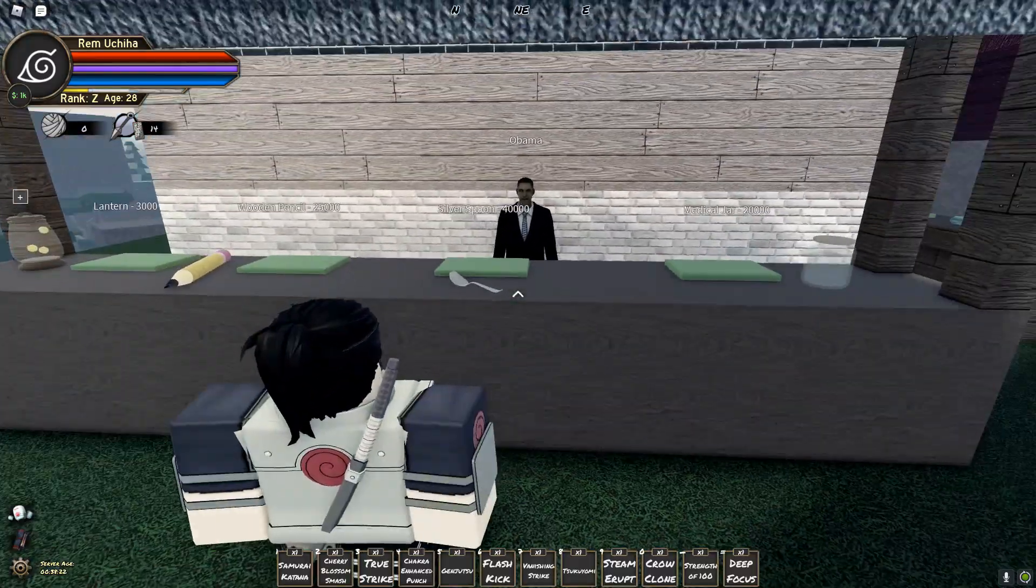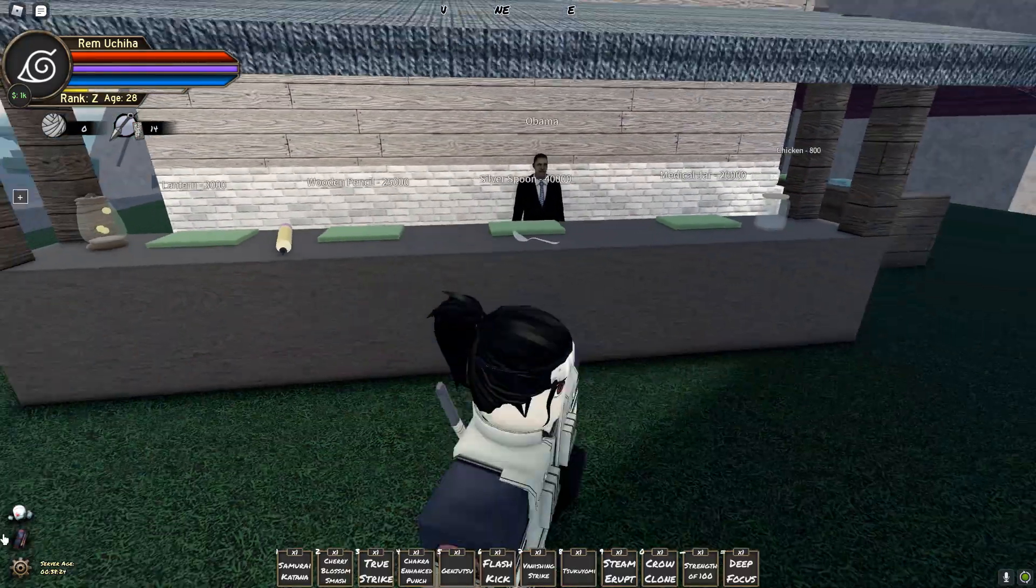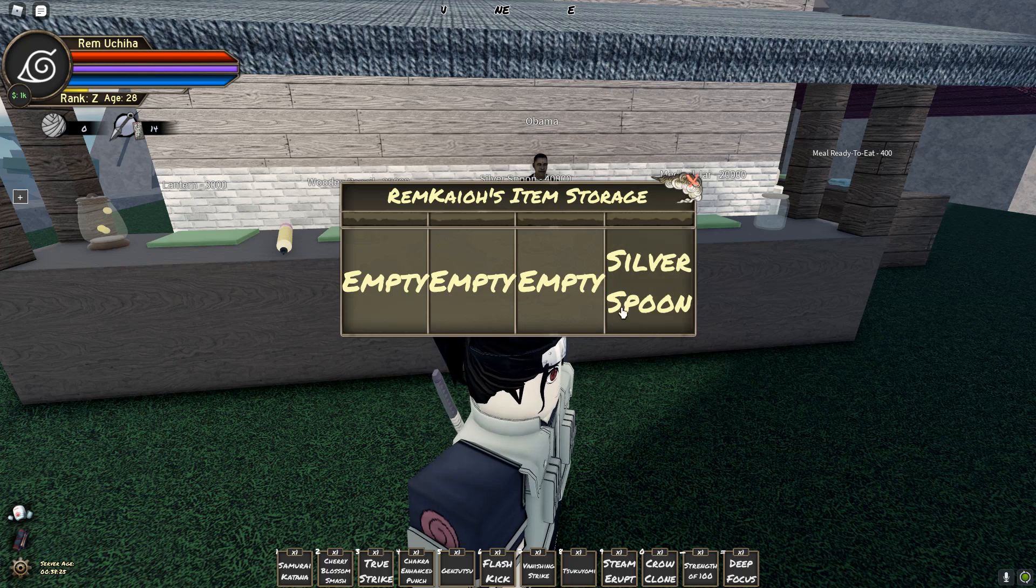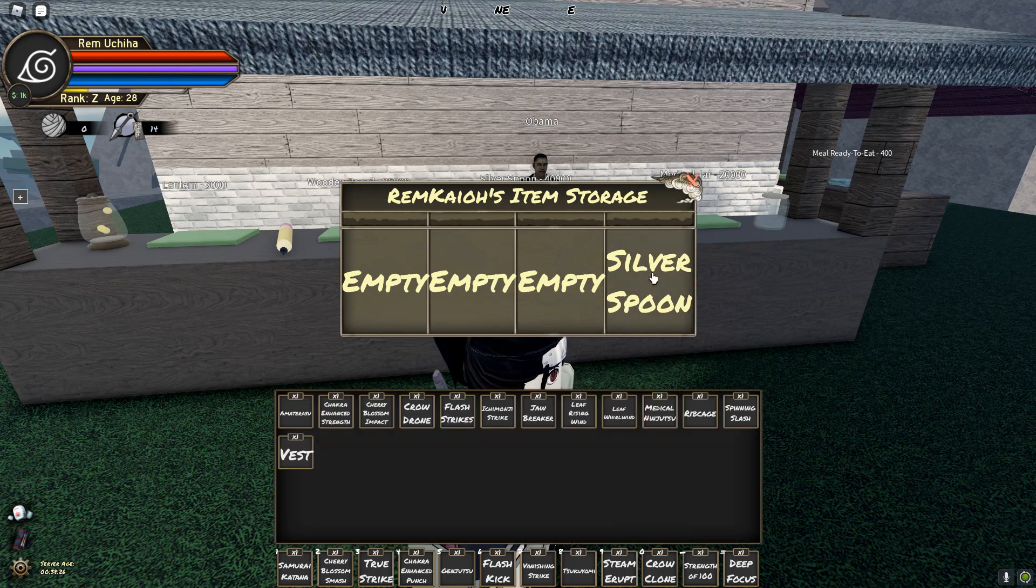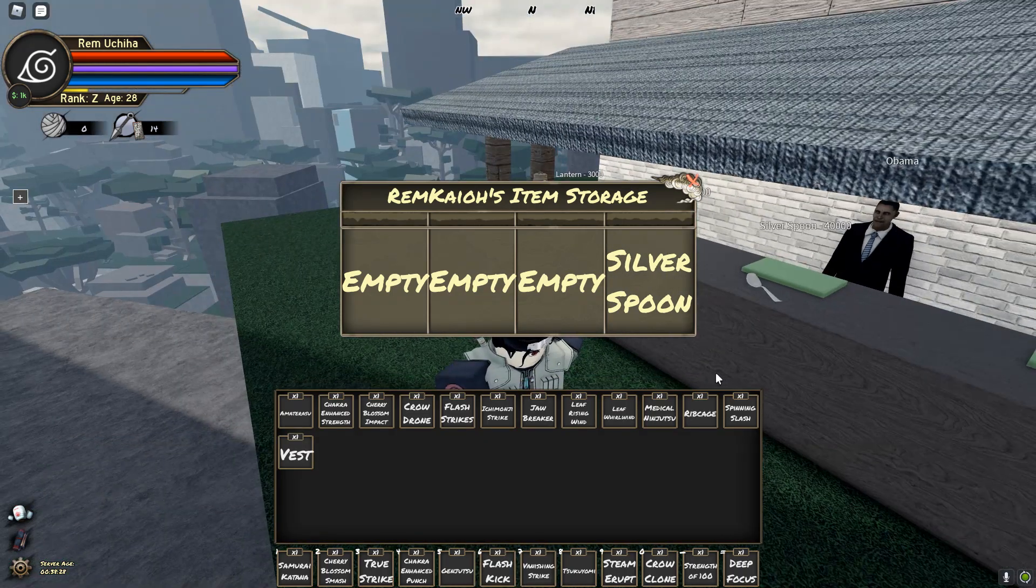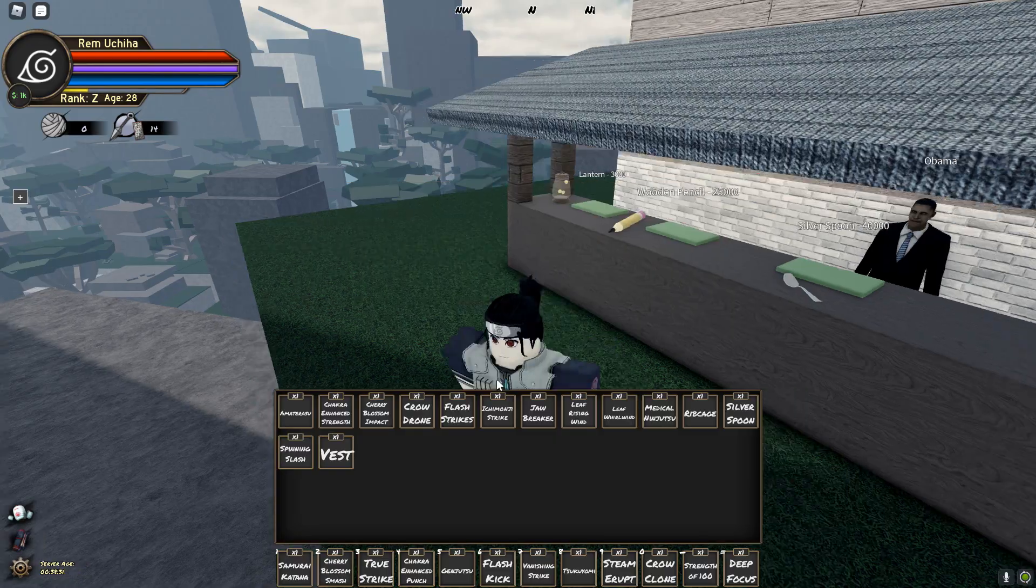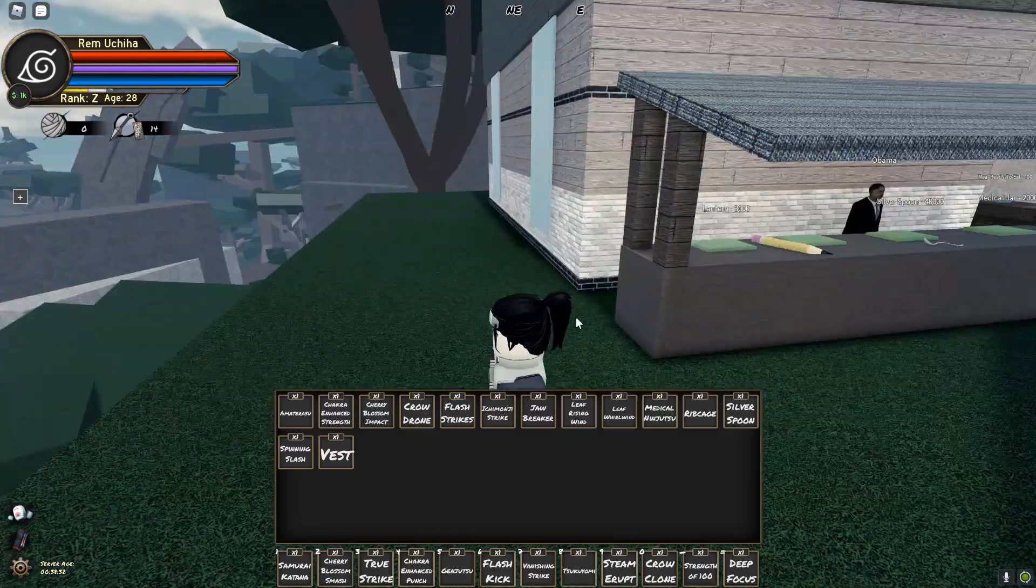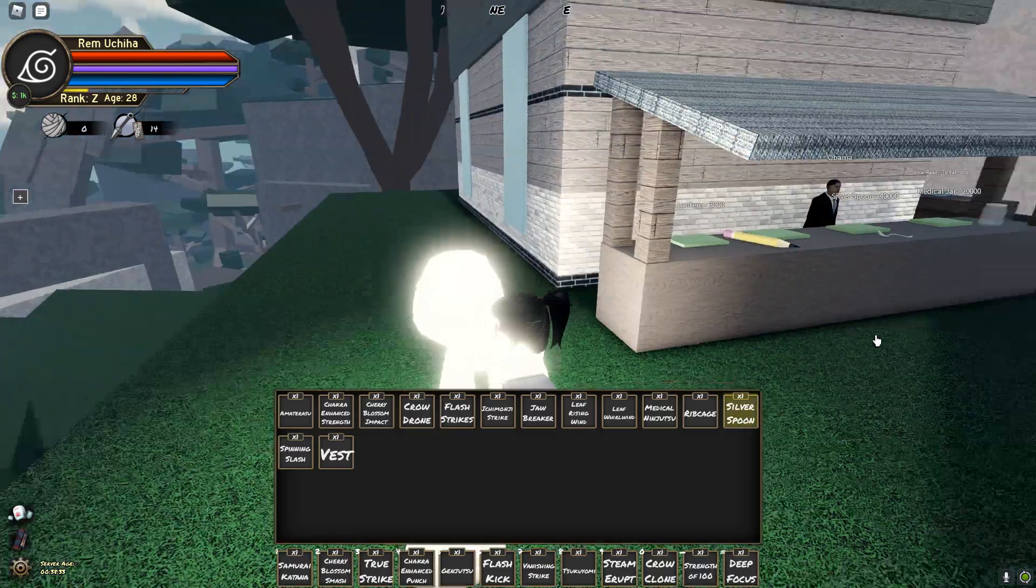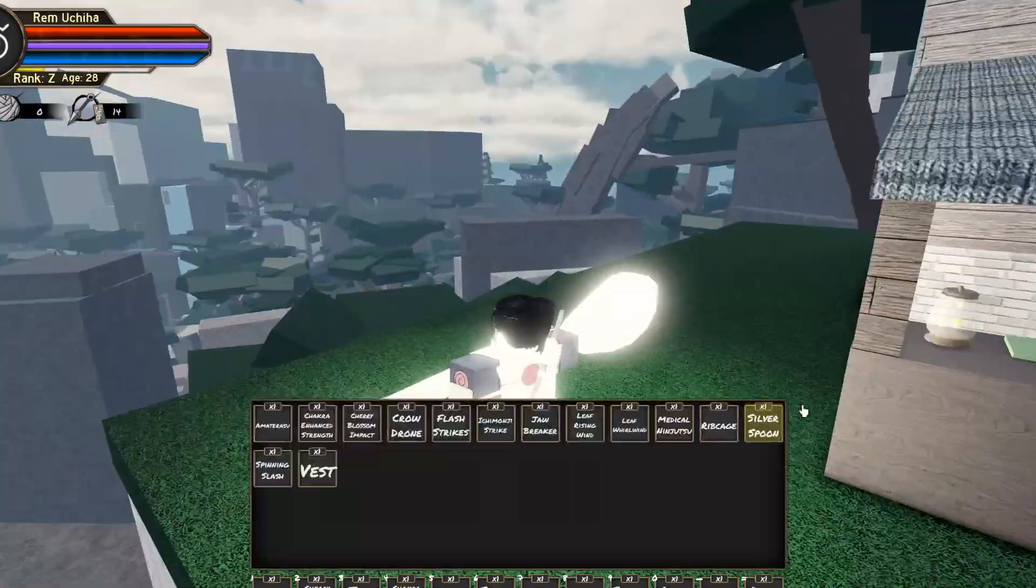When you get down here, you'll see the spoon is 40k. And when you get your spoon, it'll look like this. There we go. You get your spoon, you hold it out. And it basically looks like this. It's just a huge spoon.